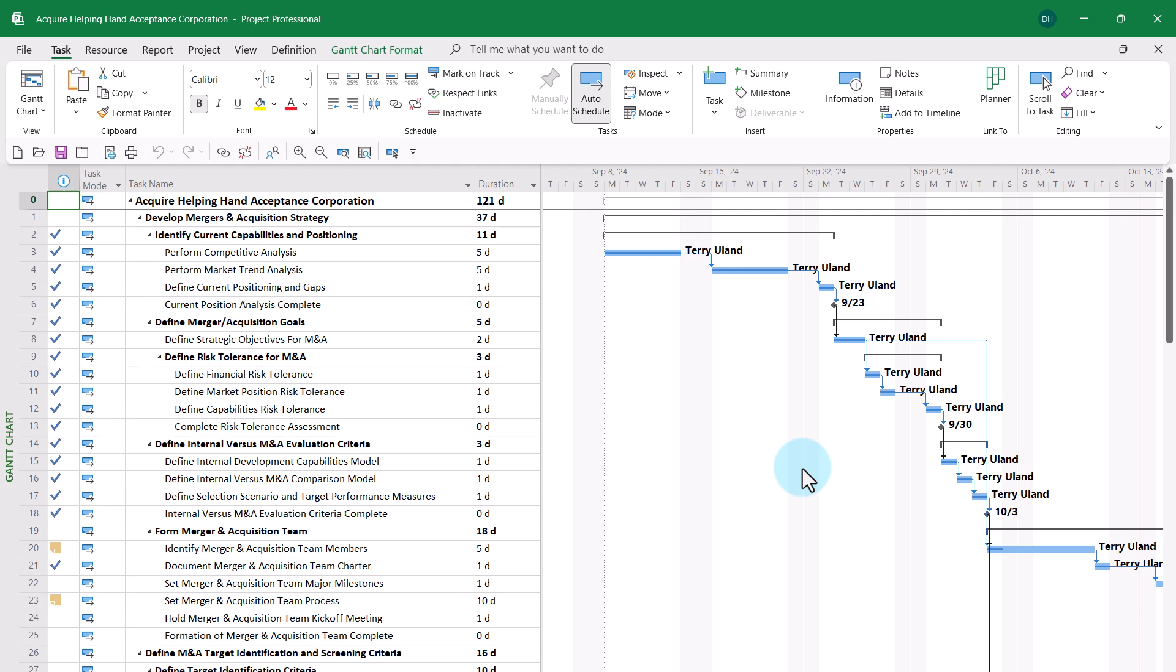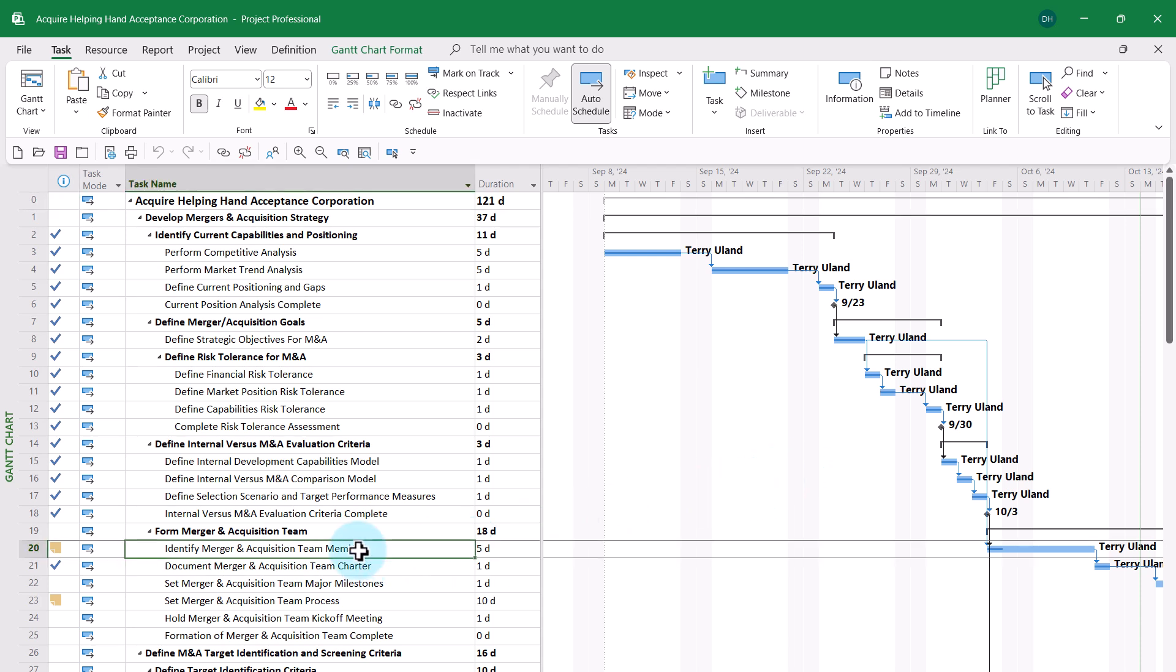While I'm working with Microsoft Project in offline mode, I can do almost anything that I can do in online mode. For example, these two tasks need to be marked as completed, so I'll select them and I'll click the 100% complete button in the task ribbon.